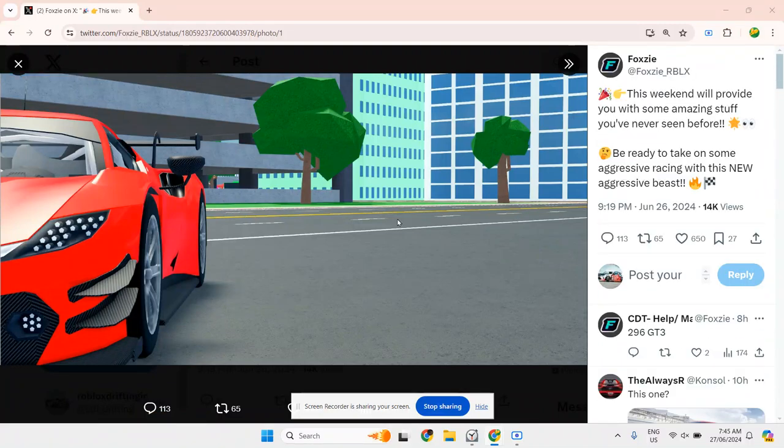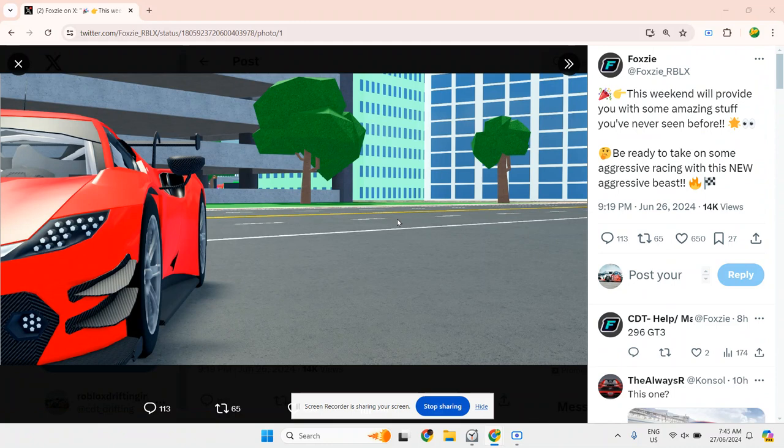This weekend will provide you with amazing stuff you've never seen before. Be ready to take on aggressive racing with this new aggressive beast.